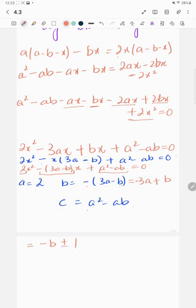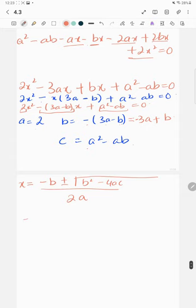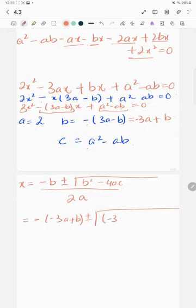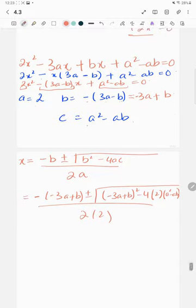Applying the quadratic formula: x equals minus b plus or minus the square root of b squared minus 4ac, all divided by 2a. Here b is minus 3a plus b, so minus b is 3a minus b. So x equals 3a minus b plus or minus the square root of (minus 3a plus b) squared minus 4 times 2 times (a squared minus ab), all over 4.